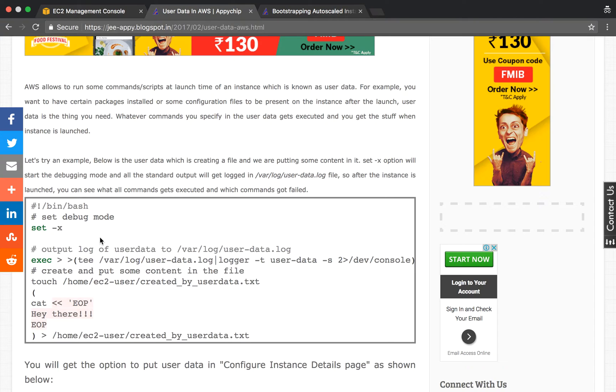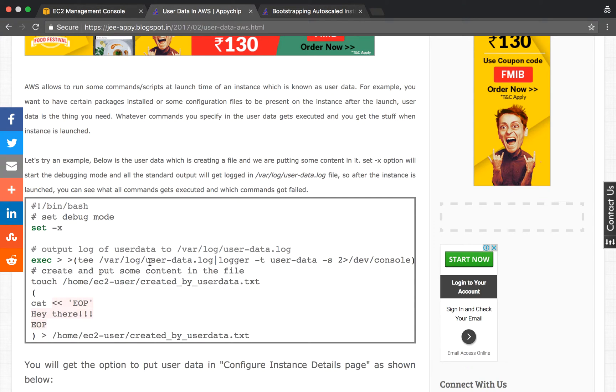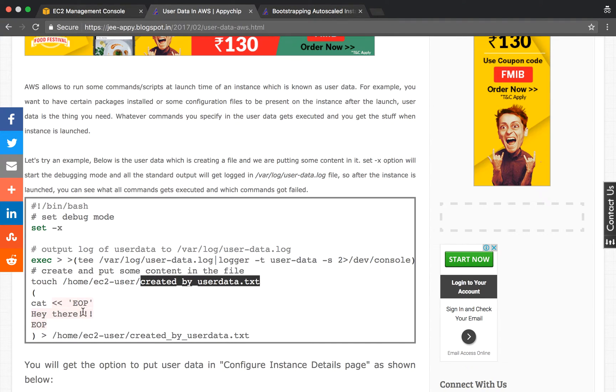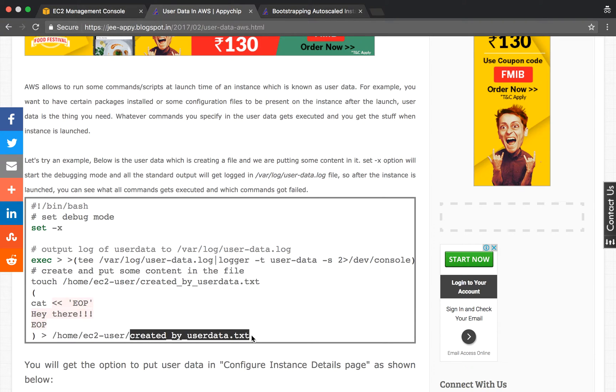So we're redirecting the standard output to this log file, user-data.log. This will get created and whatever standard output there is, whatever commands get executed, will get logged in this file. After that, we're simply creating a file named created-by-user-data.txt and putting certain content in this file. This is a simple use case to get started with.